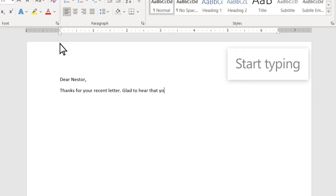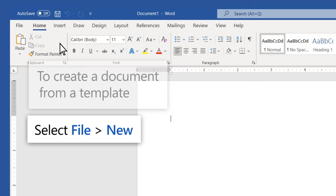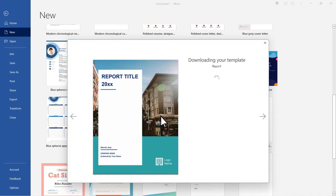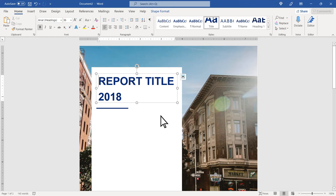To create a document from a template, select File, New, select a template, then Edit.